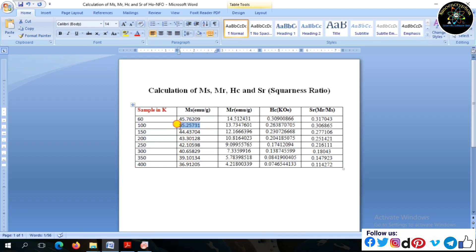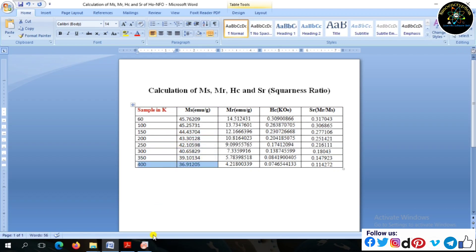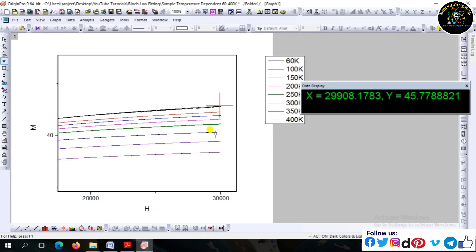Similarly, I have noted down the saturation magnetization value at different temperatures, from 60 Kelvin to 400 Kelvin.